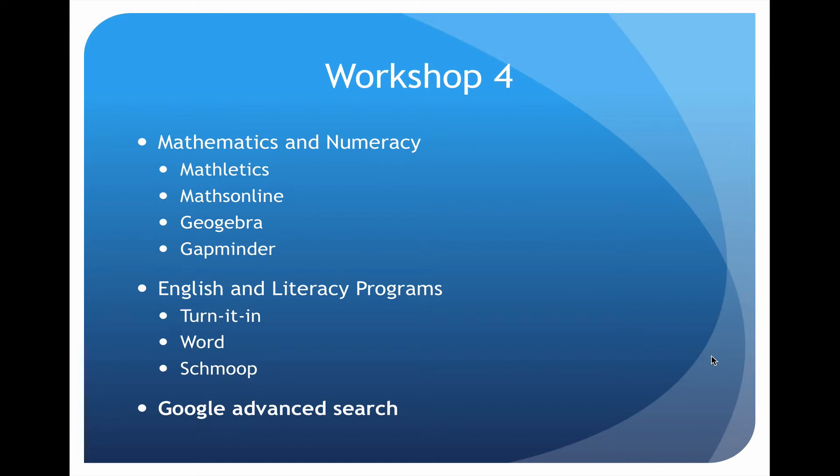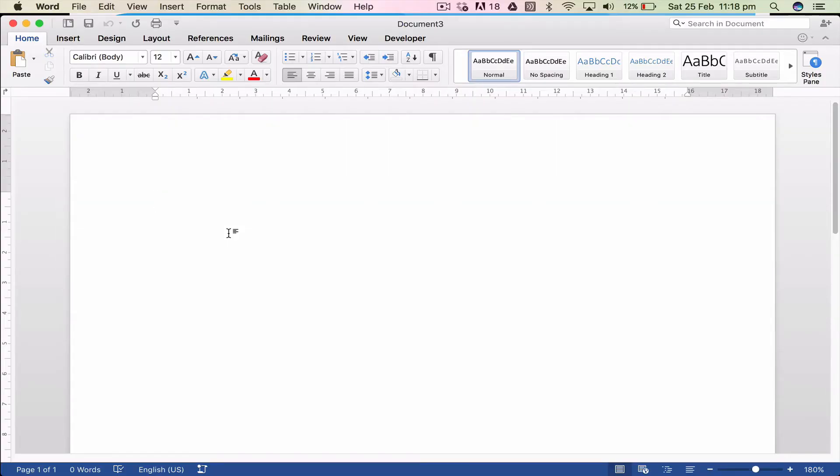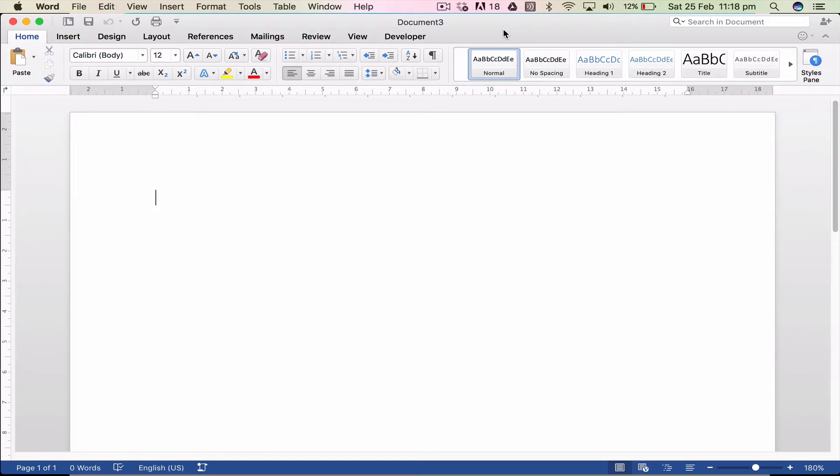So I won't go into that one however I'm going to talk about Word and Shmoop. Now Word, I'm just going to give you a quick demonstration of some stuff you can do on Word. Admittedly on a Mac but same difference on anything else.